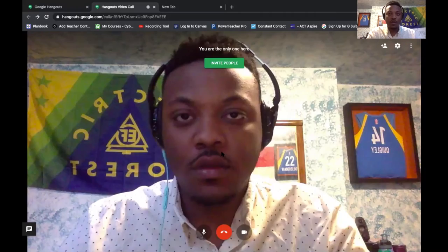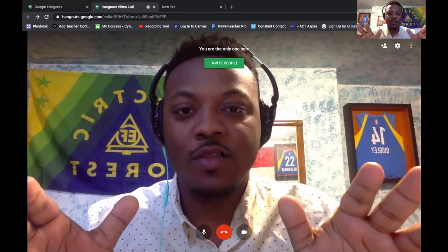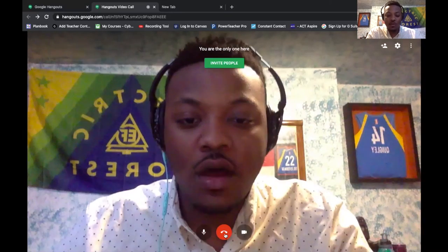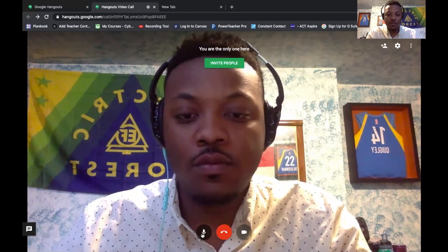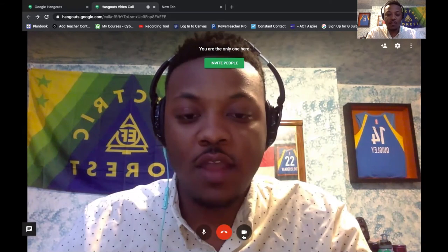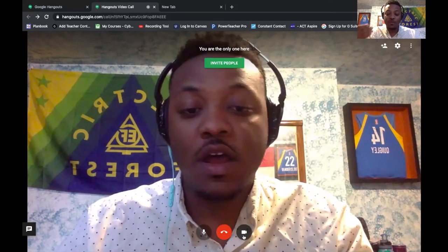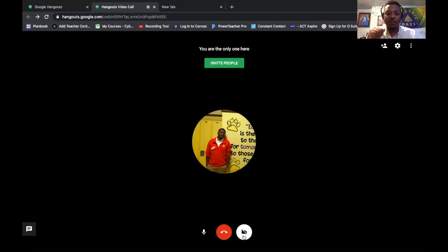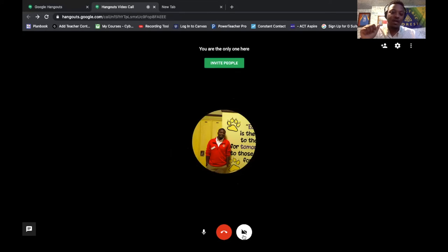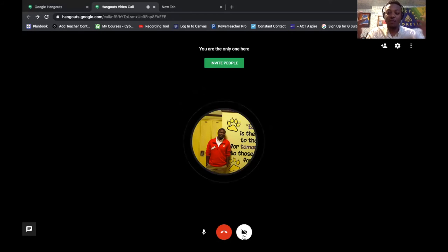Obviously I can't do a Google Hangout by myself, but I'm going to show you some of the main tools. The red button is to end the meeting. On the left-hand side is the microphone. On the right-hand side is the camera, which controls whether you want people to see you or not. I'm going to turn off my camera now, and you should see my picture as my logo. The circle that's expanding is just my voice, and that indicates who's talking.